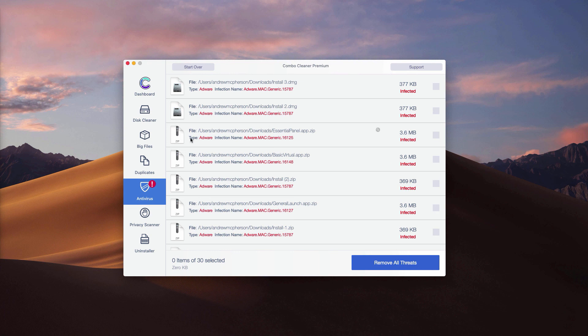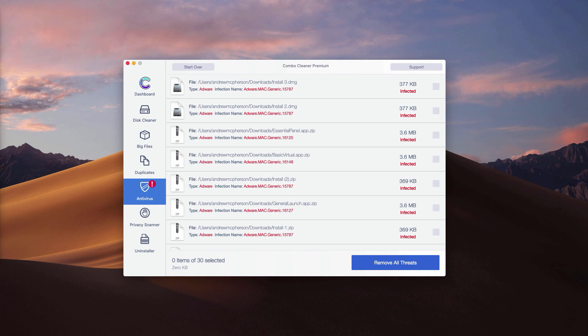Or you may remove all threats automatically by clicking on remove all threats button. But the removal can be achieved only with the help of the premium version of the program.